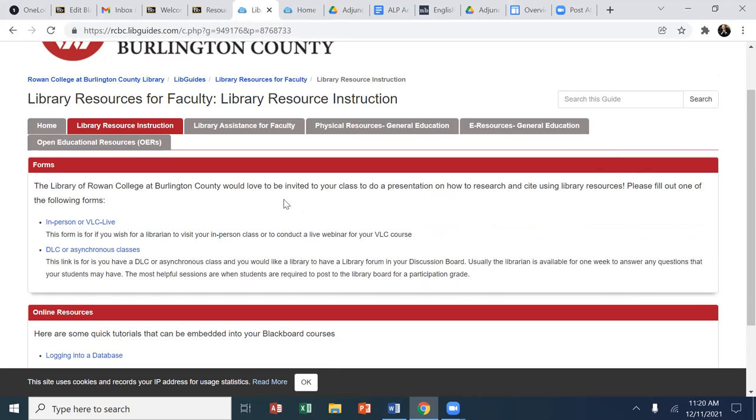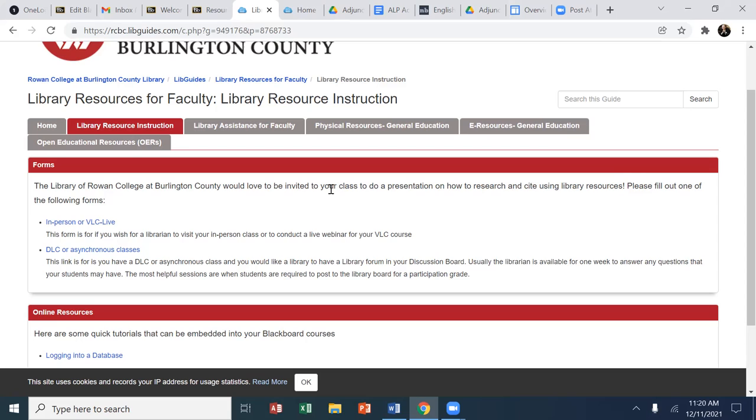One of the goals for the state is information literacy. And one of the main assessments that we use is library resource instruction because embedding the professional librarian into all of the 101 courses, that experience culminates with the 10-question LRI assessment, library resource instruction assessment. And those are based on questions that the library develops. And honestly,